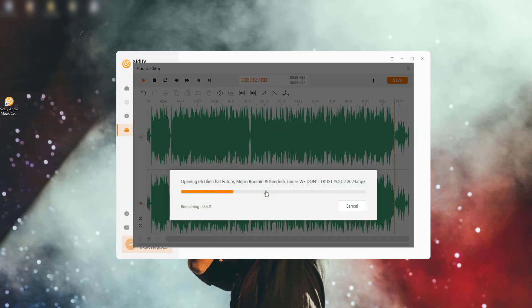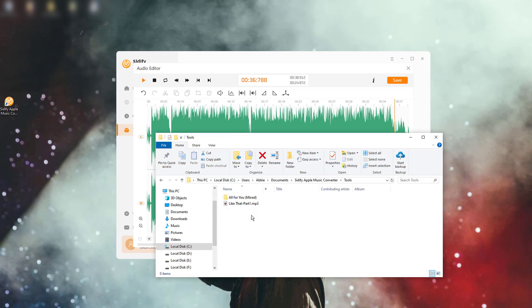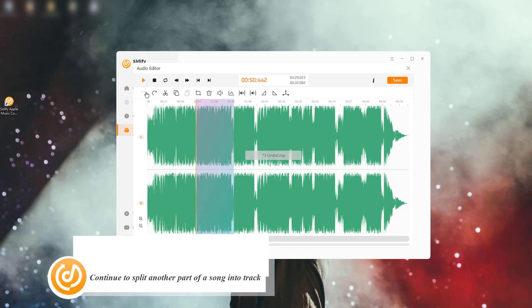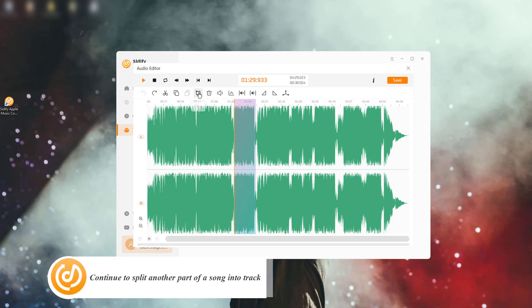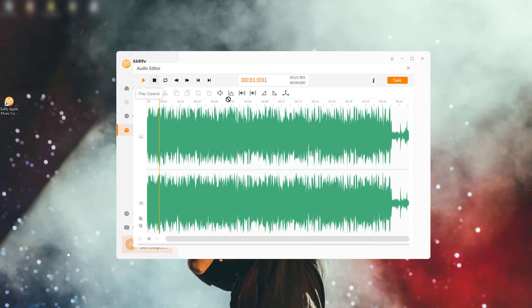You've just created a separate track from the section you selected. Tap the Undo icon to return to the original soundtrack and repeat the process for each section you want to separate into its own track to split your MP3 file into more than one part.